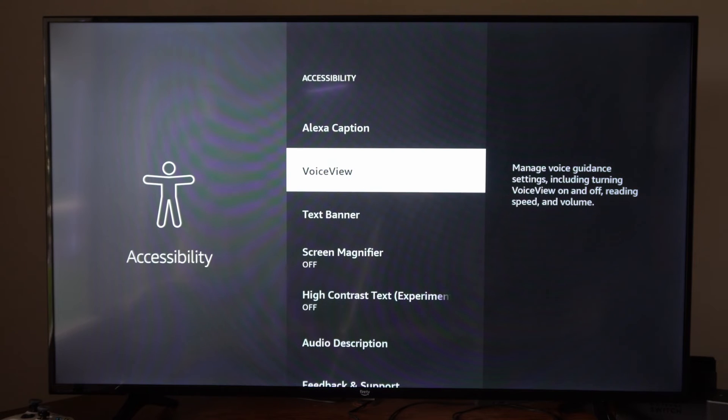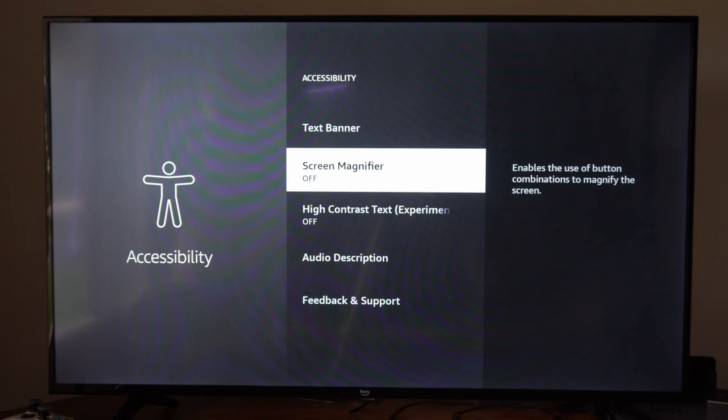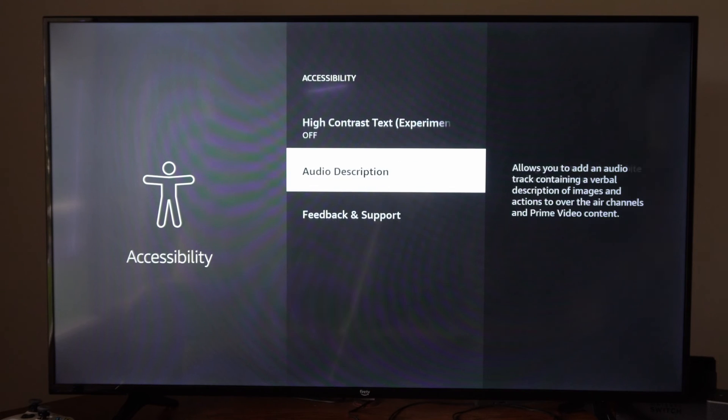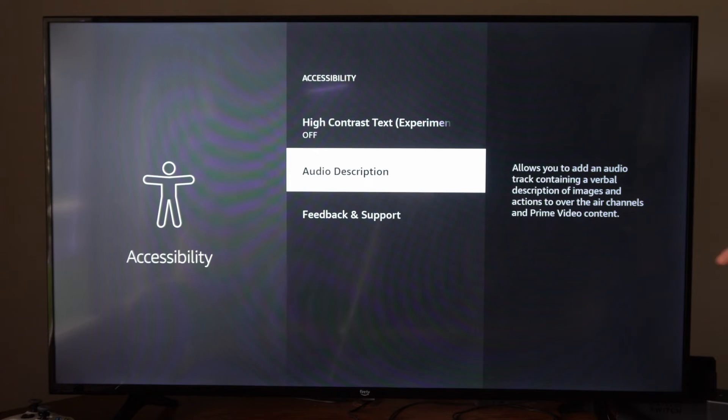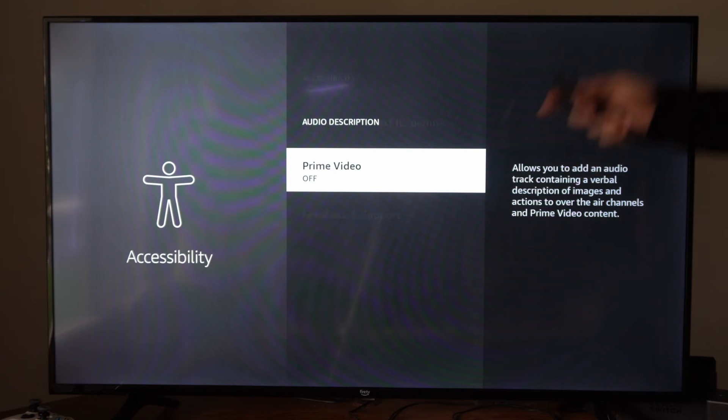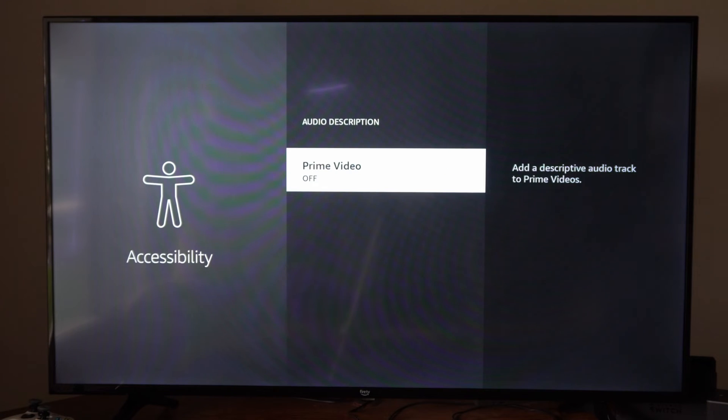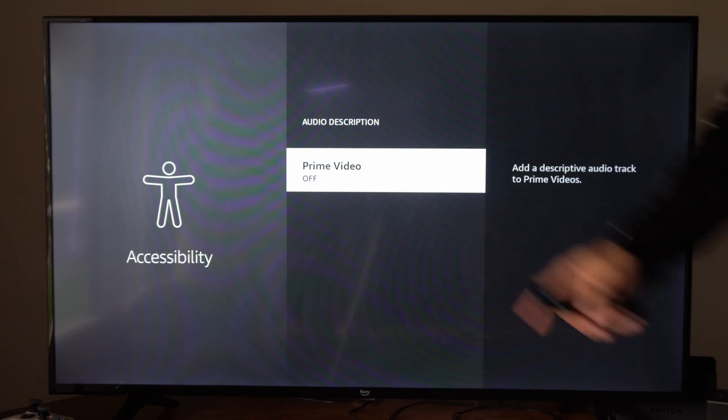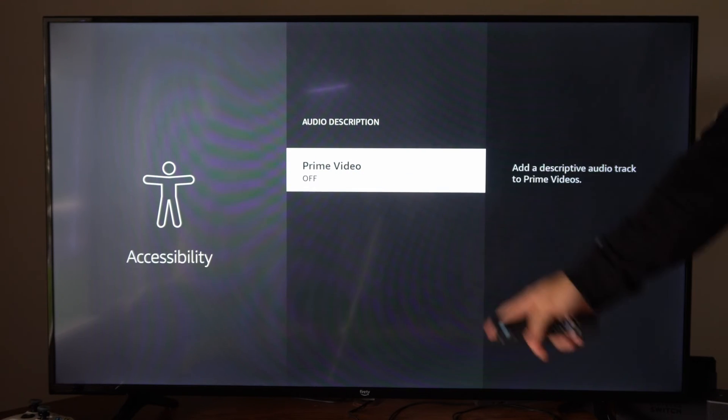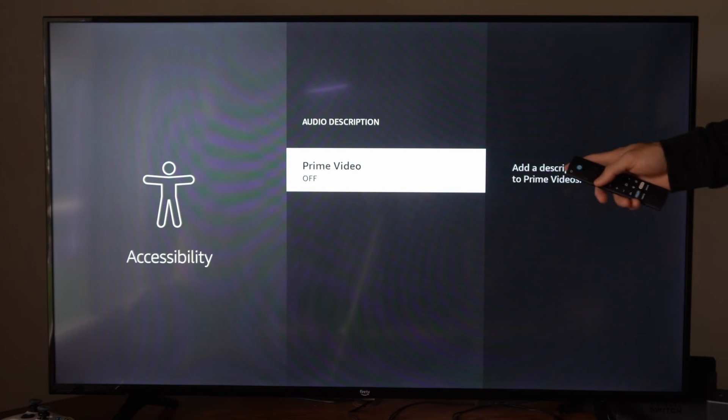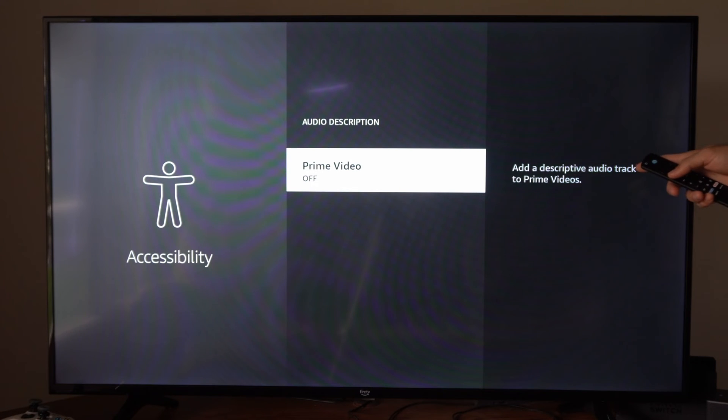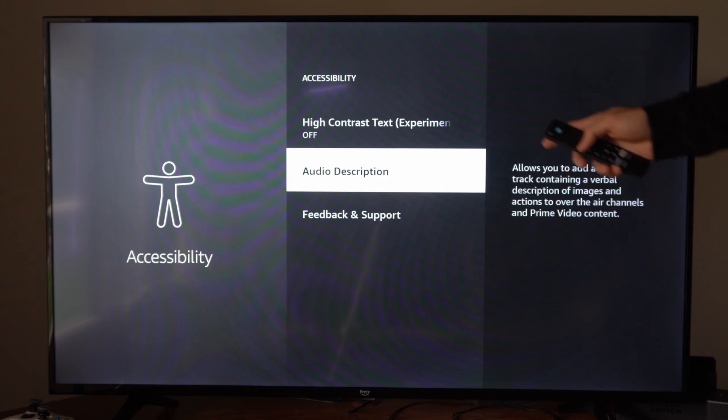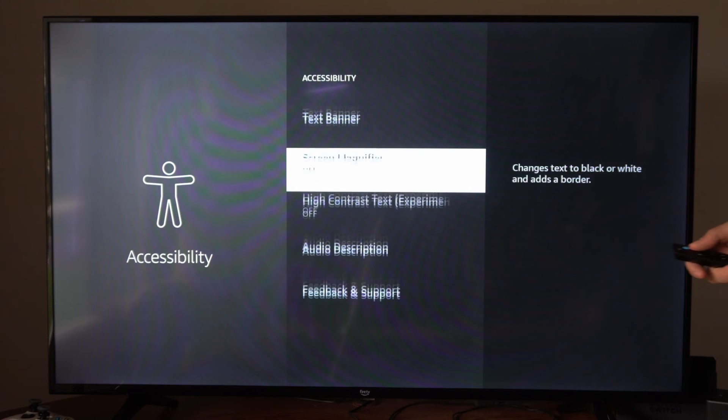So we turn it off, then we can scroll on down to where it says audio description. Allows you to add an audio track containing a verbal description of images and actions. So we can go to this and then we can turn it off for Prime videos or anything else that shows up on this list. Add a descriptive audio track to Prime videos. So we have that turned off now.